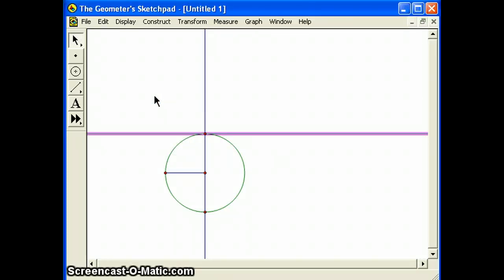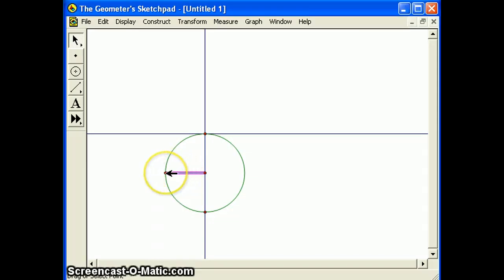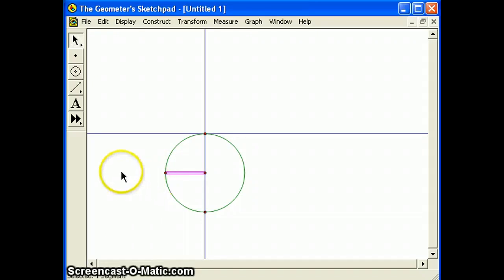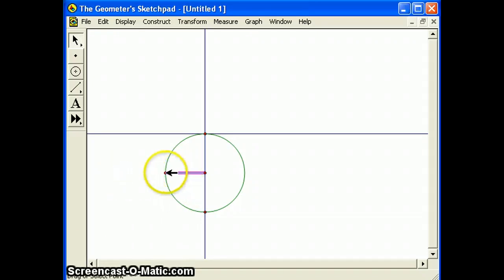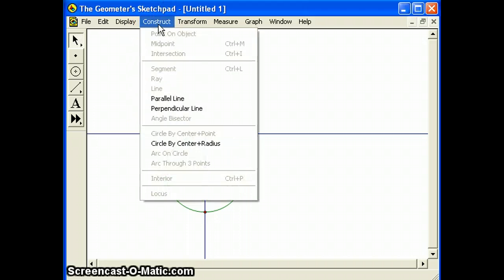Now select the segment and the left endpoint and choose perpendicular line from the construct menu.